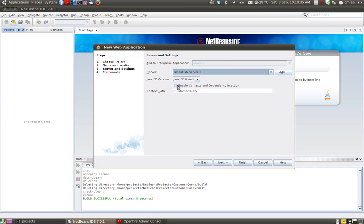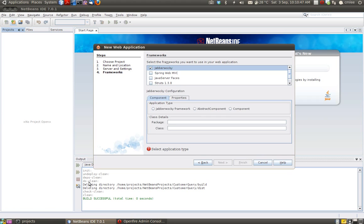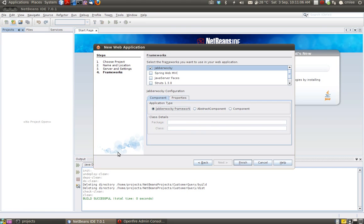We are not actually using any web technology like servlets or JSP — we are just using the WAR packaging for our application. I'm going to use CDI, context dependency injection, and leave the context path as it is. Now for the important step: when it comes to framework, I will select JavaWalky. There are three different types of ways you can develop an application. Component and abstract components are supported by Tinder. I'm going to use the JavaWalky framework and click on finish.